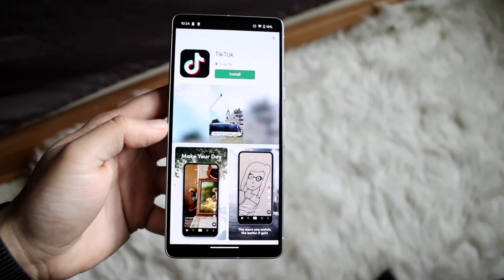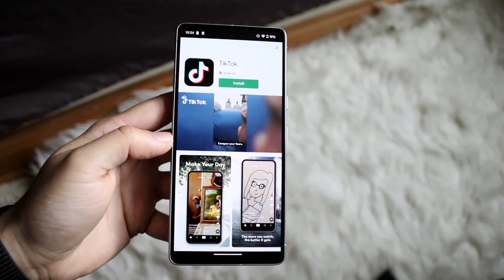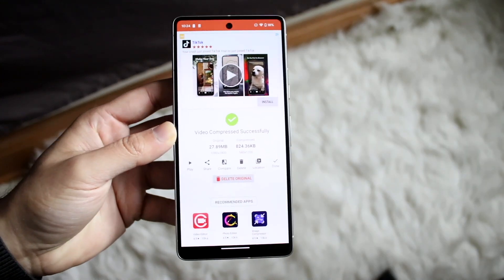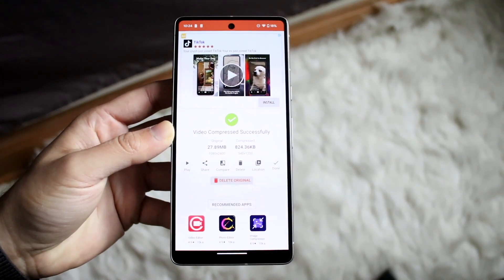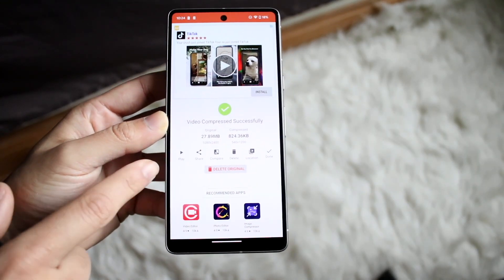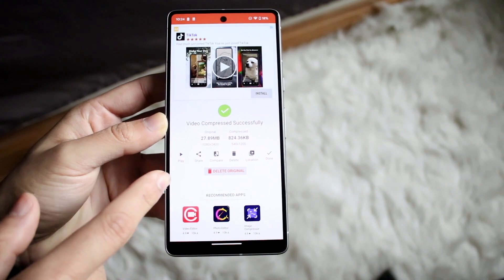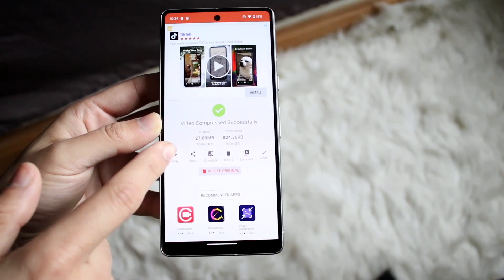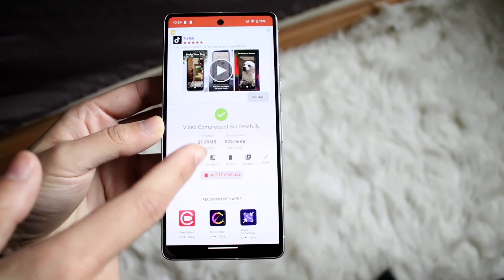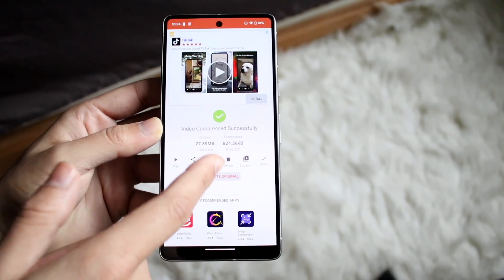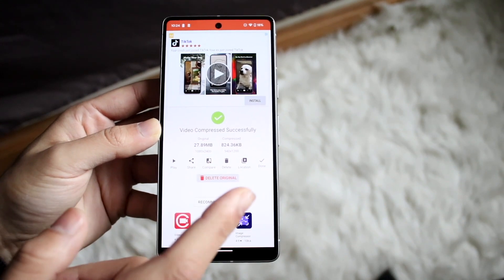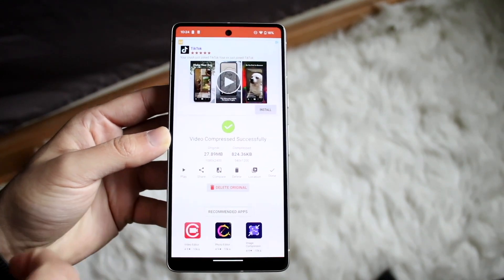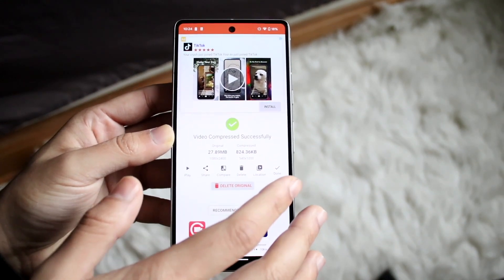It's always going to show an ad so you just kind of have to deal with it, and then it says our video is compressed. So now what we can do is download, we can play the video, and it also tells you the original size and shows you the compressed file size in kilobytes, which is actually pretty crazy. So you can see there's a massive difference there.